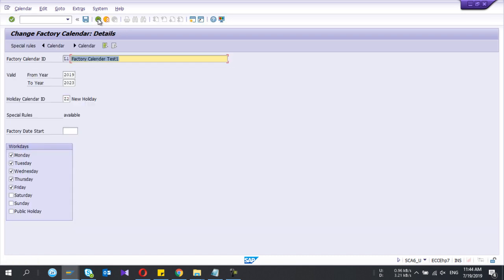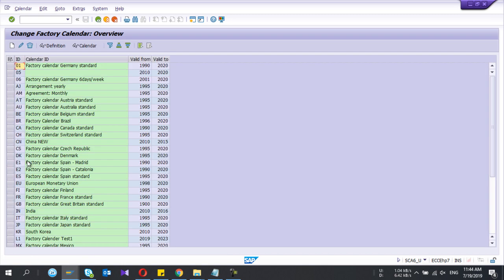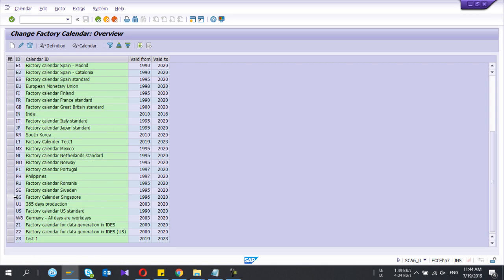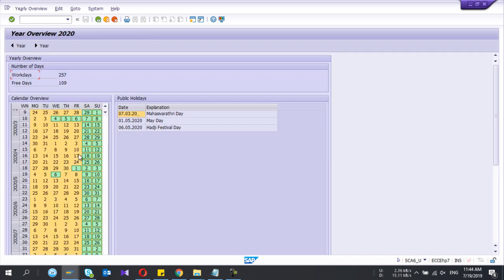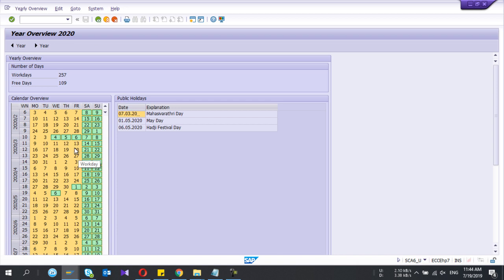Go to calendar, select that one. L1 is my calendar and display 2020. If I go down, see from 4th, 5th, 6th is green. 7th is already holiday, right?